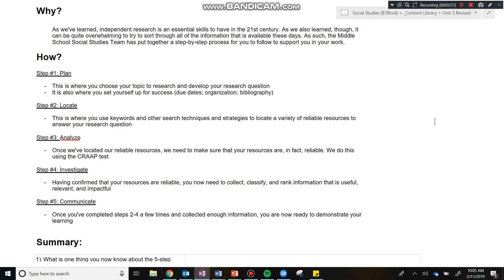Once you feel like you've collected enough information, you're ready to actually demonstrate your proficient understanding or exceeding understanding of your learning, you're then ready for step five. In step five, this is communicate, and this is where you actually demonstrate your learning to me. And as you know with this unit, you're going to have a lot of choice and a lot of autonomy in determining how it is that you actually want to demonstrate your learning.